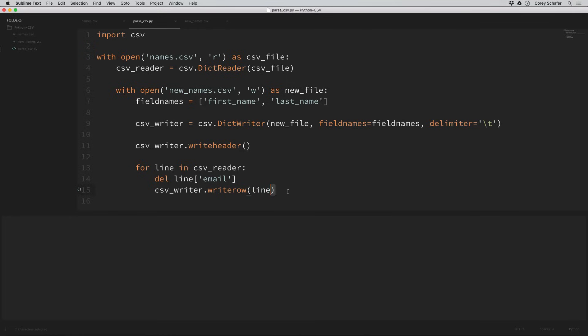There are several ways we could have written this row — we could delete the email key from the line just like we did, or create a new dictionary with only the first name and last name keys and pass that into writerow. Whichever way works for you — in this case it was easier just to remove the email key. I hope you now have a good idea of how to read, parse, and write CSV files. If you have any questions feel free to ask in the comments below. If you enjoy these tutorials and would like to support them, you can like the video, share it, or contribute through Patreon — the link is in the description. Be sure to subscribe for future videos and thank you all for watching.